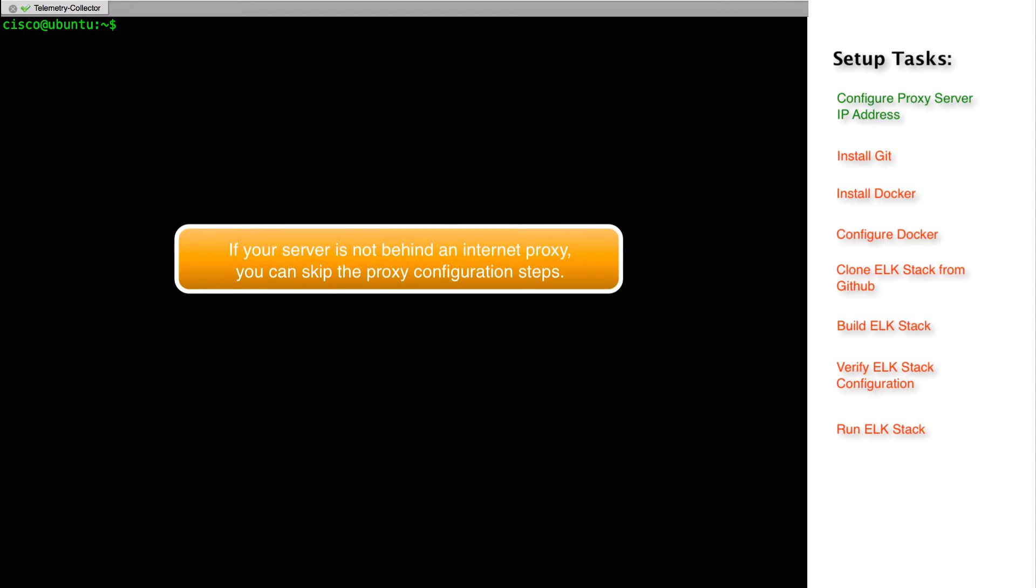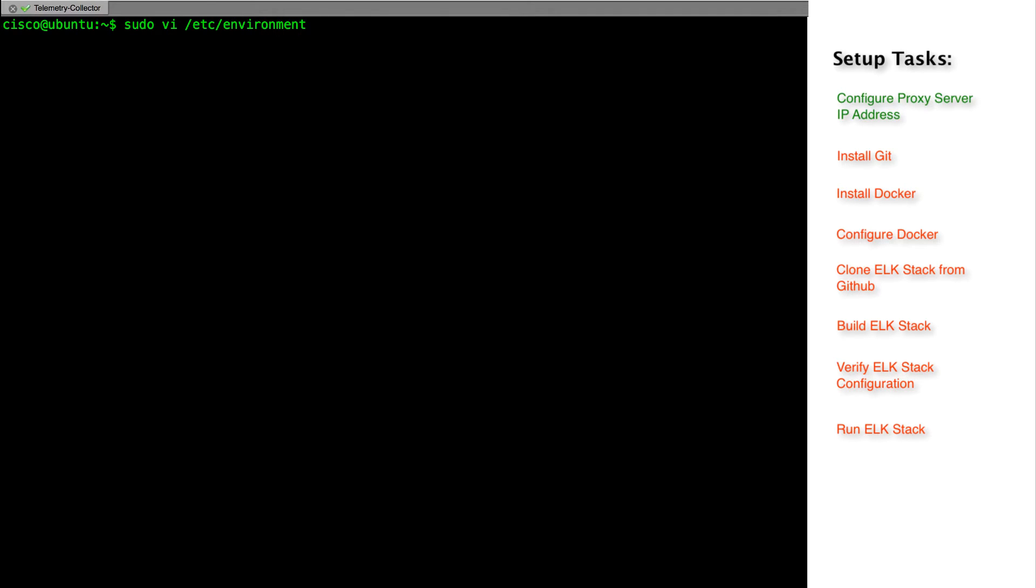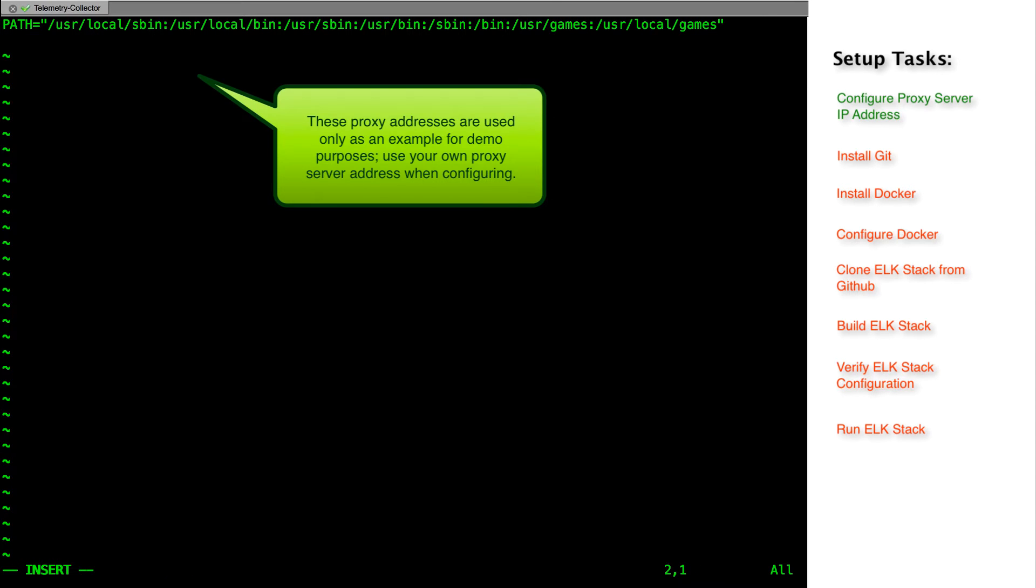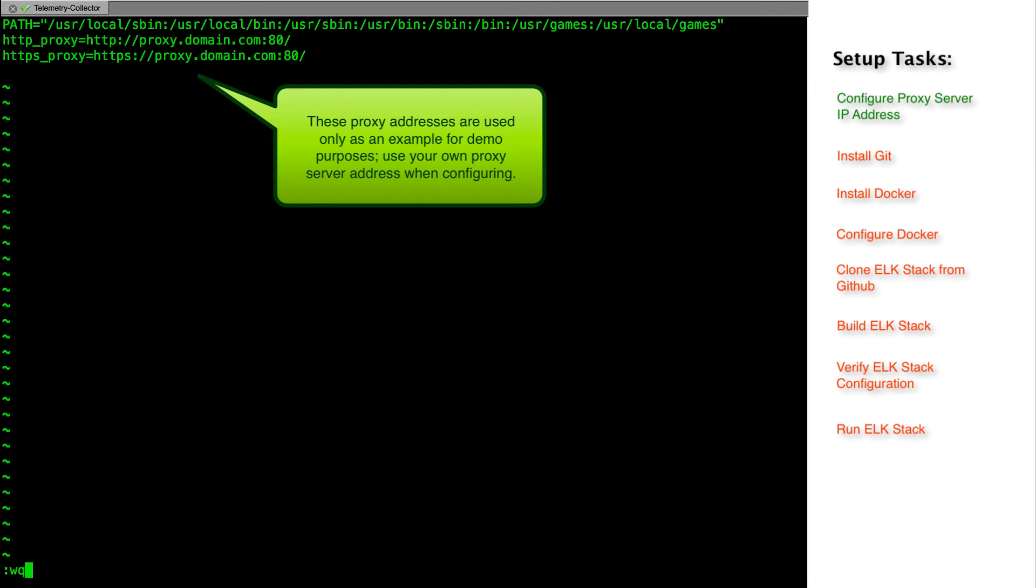For installation on servers which are not behind an internet proxy, you can skip the proxy configuration steps. In order to configure the proxies, let's edit /etc/environment file and specify the proxy servers. The address of the proxy servers we are seeing in this video are used only as an example. In your case, if you are behind a proxy server, use your own proxy server address.